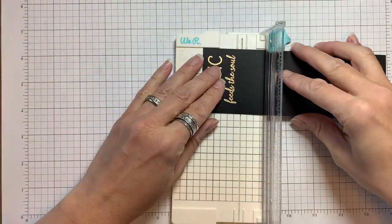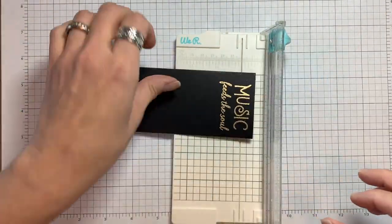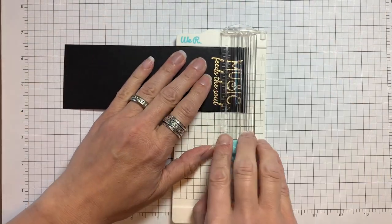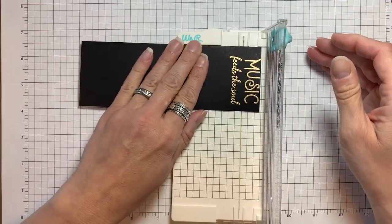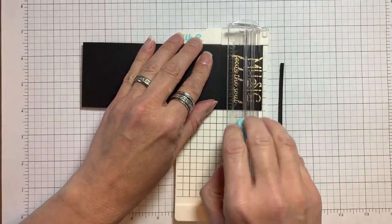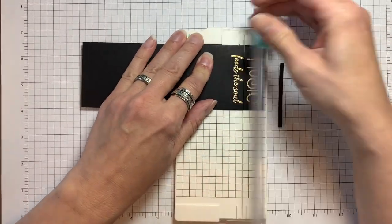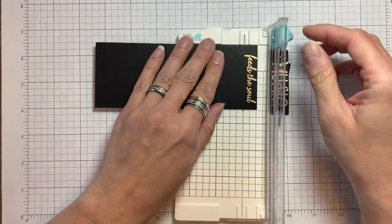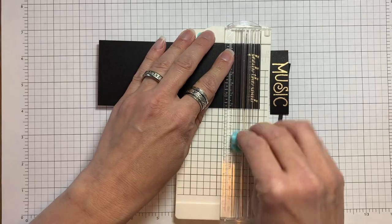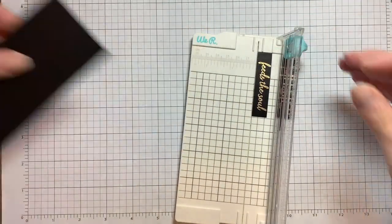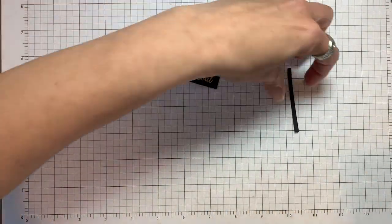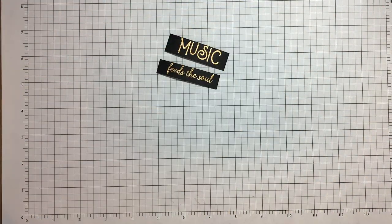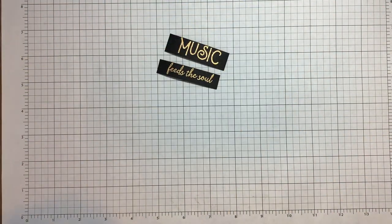Next I want to cut my sentiment in half and this We Are Memory Keepers journal trimmer is my favorite for trimming down sentiments. I love my Tim Holtz guillotine paper trimmer for everything but I use this all the time when I need to trim down my sentiments.